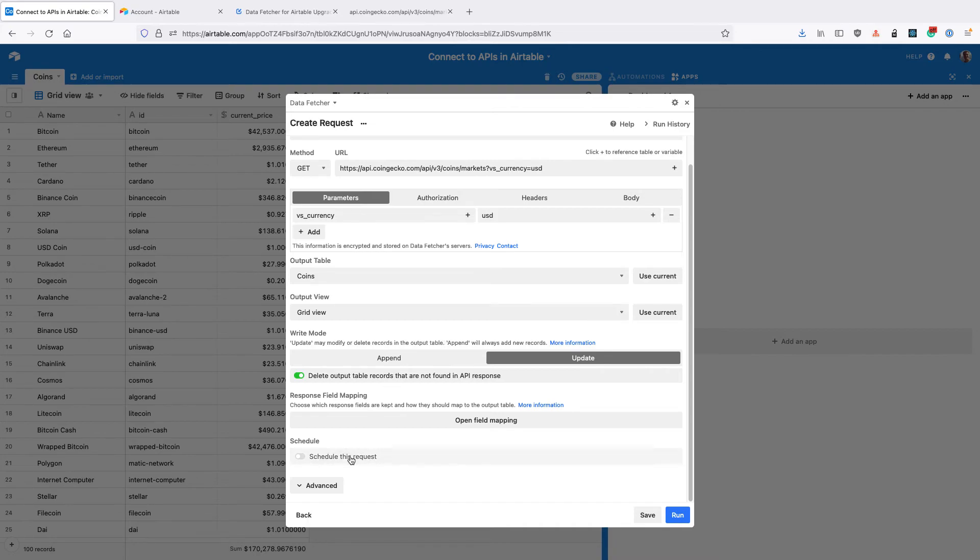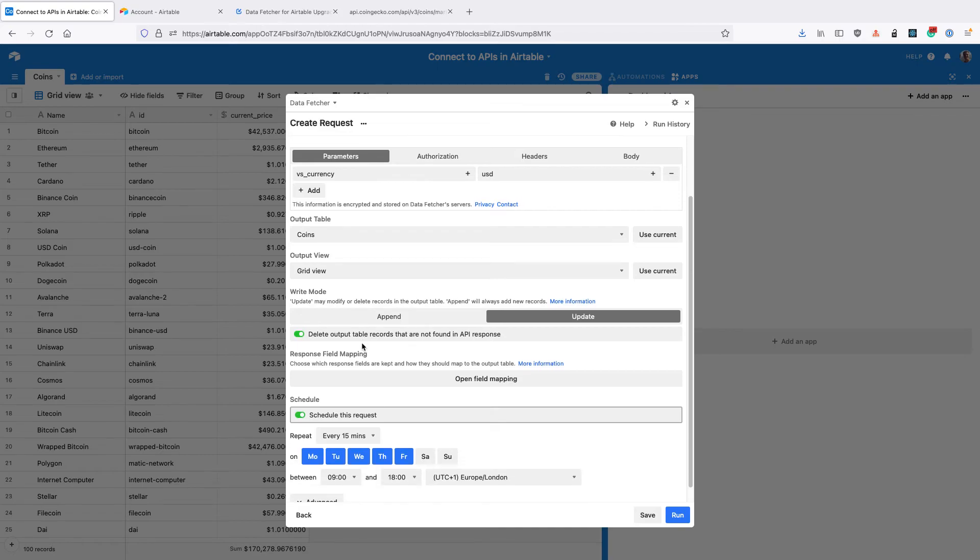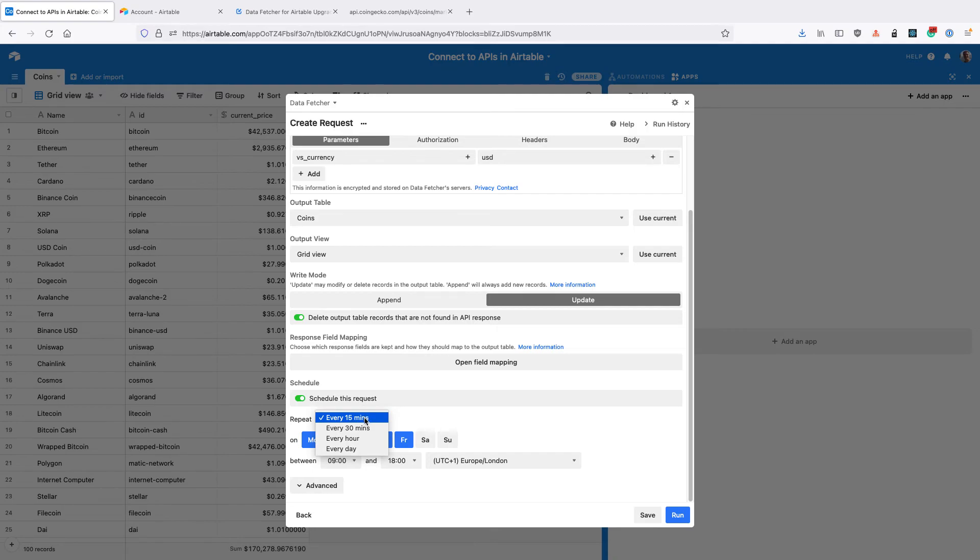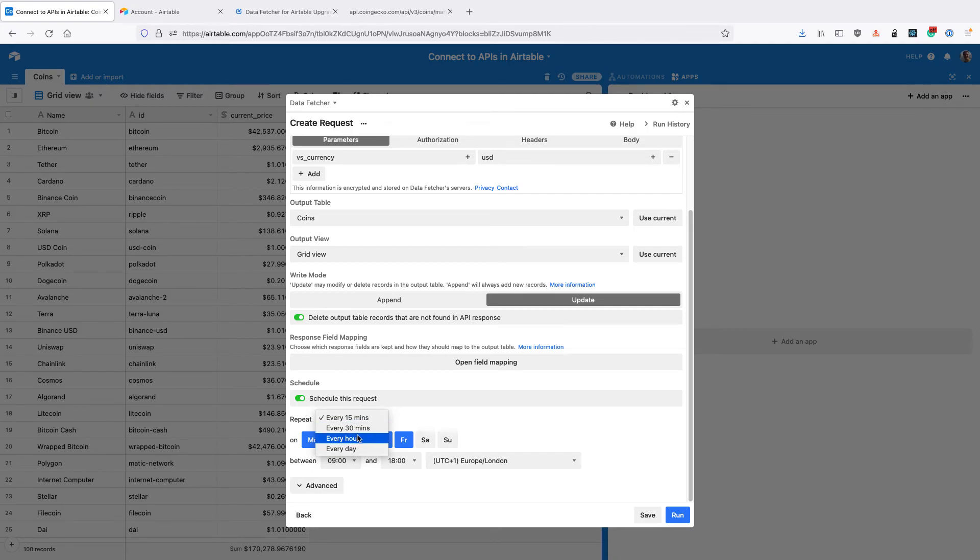Then toggle this schedule this request button. Set the frequency of how often you want the requests to run. So you can choose from every 15 or 30 minutes, every hour or every day. So I'm going to set these to run every hour.